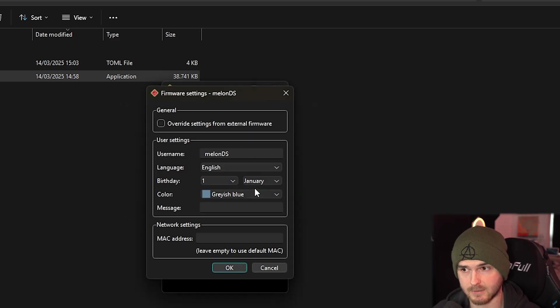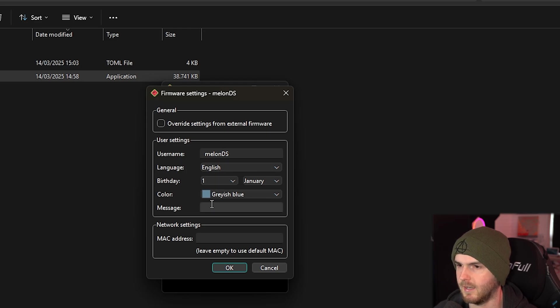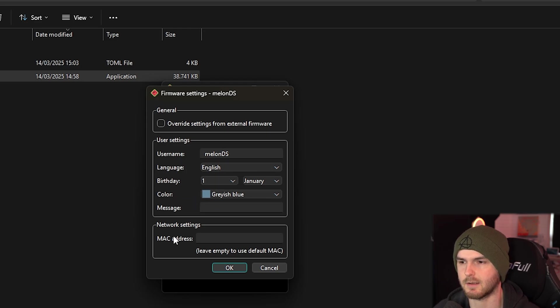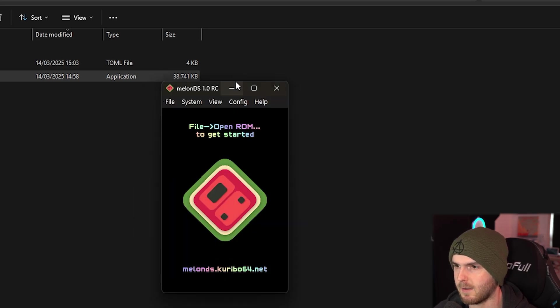Now firmware settings. Here you can change your username, language, birthday, the color, and a message. And even set a MAC address. I would leave it empty and just press ok.